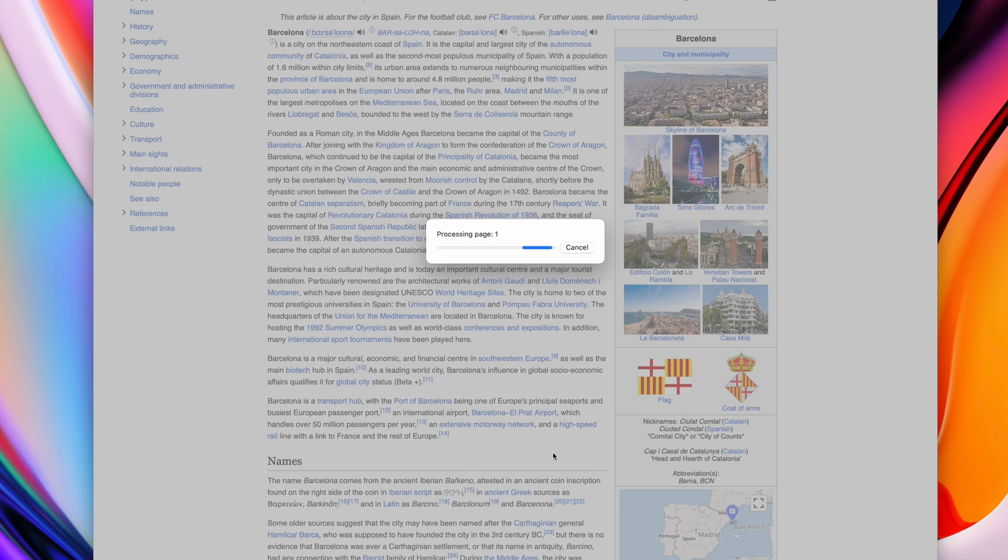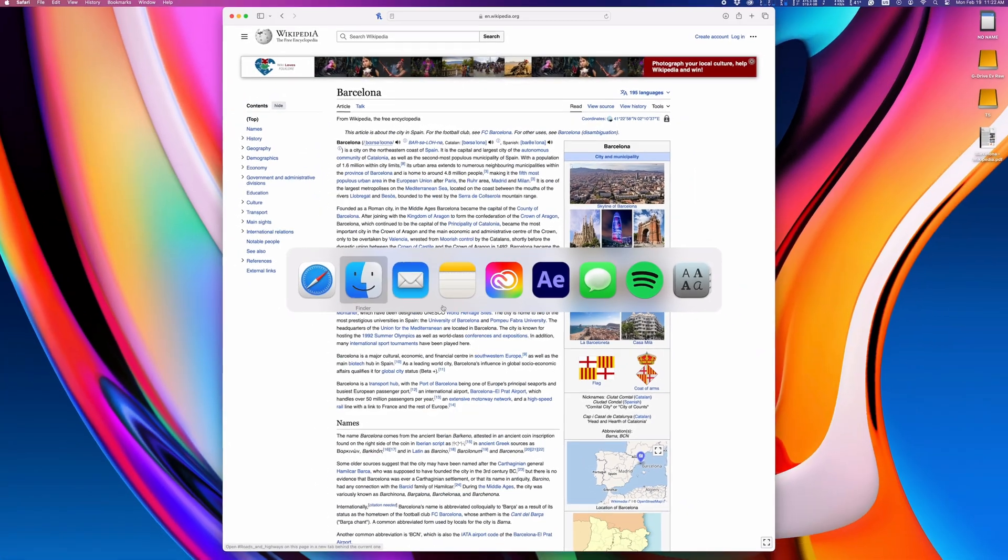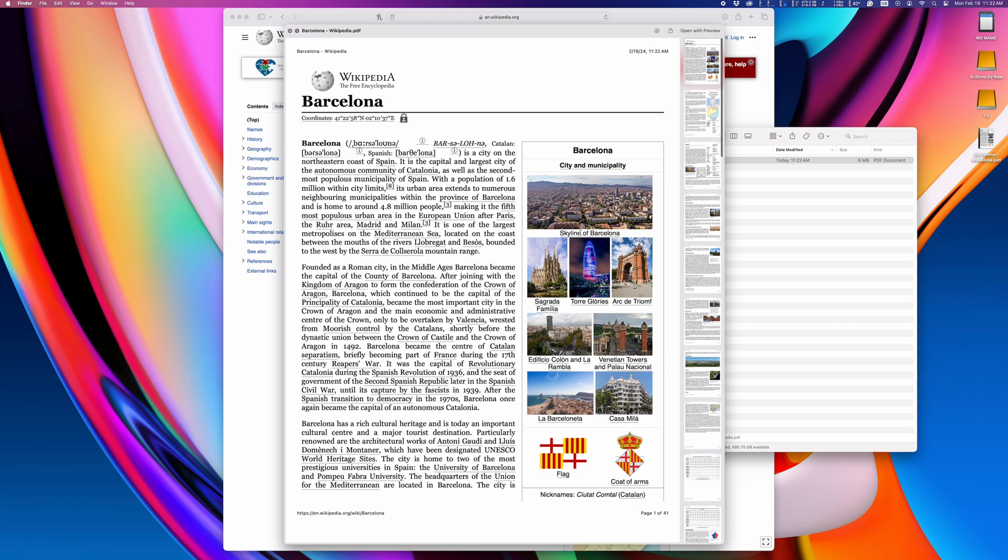Click here to save it as a PDF and you'll have a copy of the web page. You can do this with any text document that has a print option.